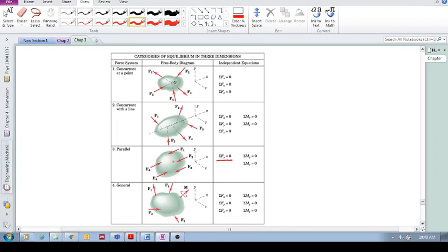And we don't need to include sum of the forces in the other two dimensions. And then, they are obviously not applying moments about the x-axis because these forces are parallel to the x-axis, but they could potentially cause moments about the y-axis and the z-axis.